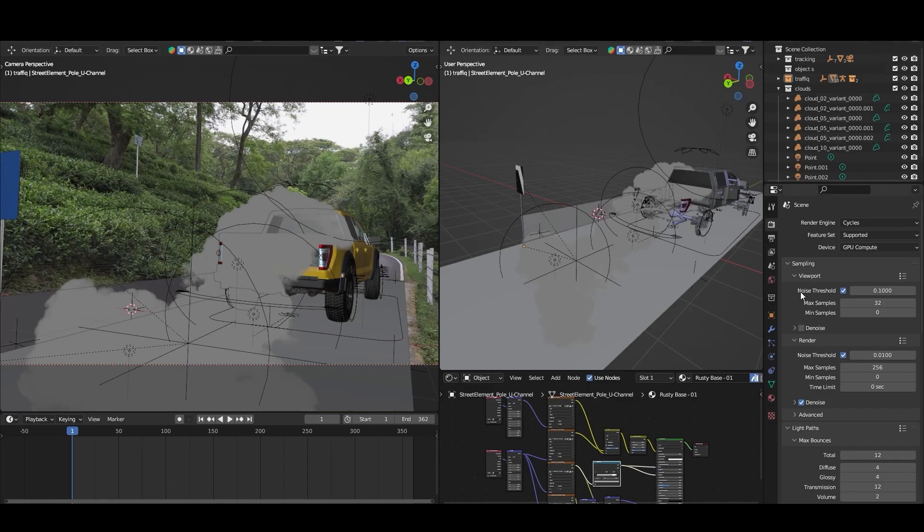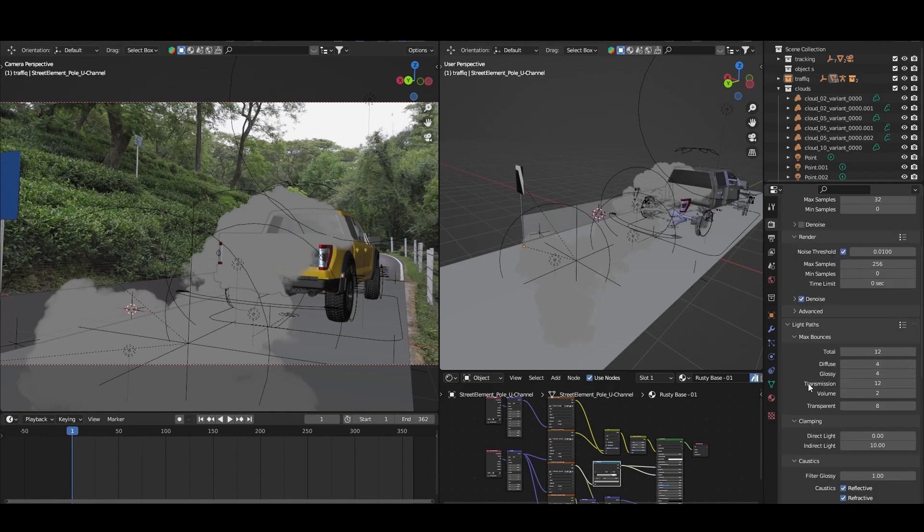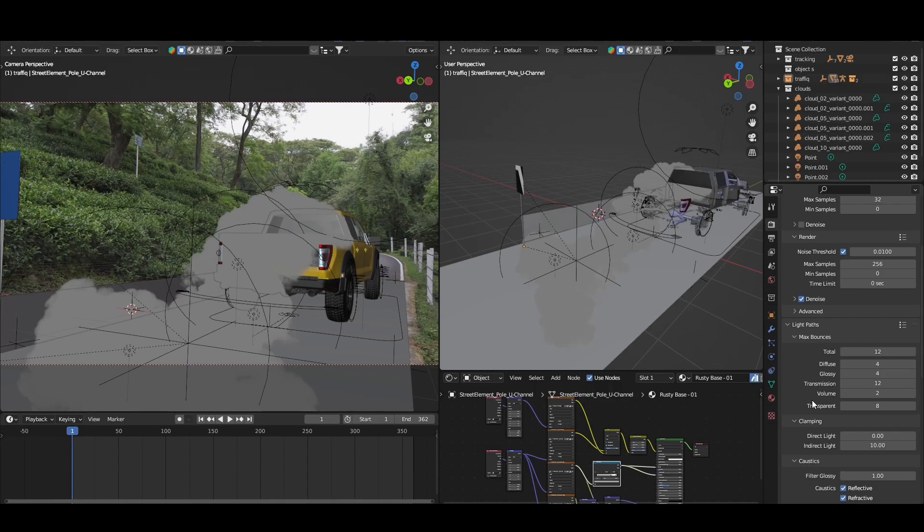Here on screen you can see if I go to the render, I am rendering at 256 samples and in the light path I added 2 samples in the volume. You can increase but I keep it at 2 which is not too less and not too high. So this is the minimum which I can input here.